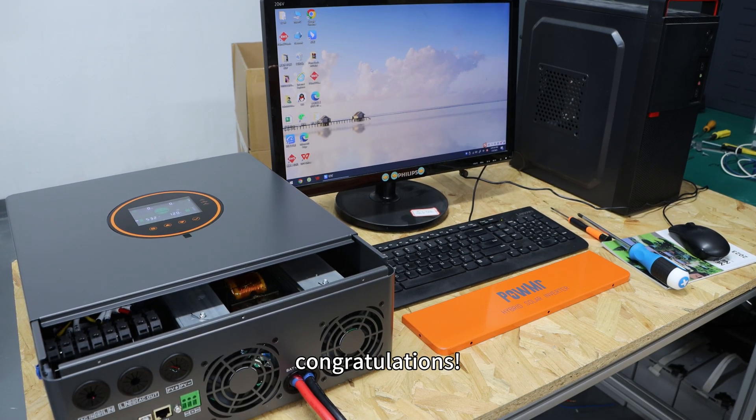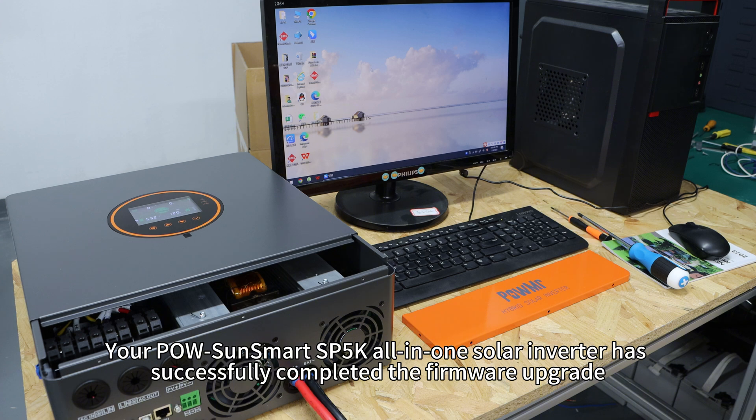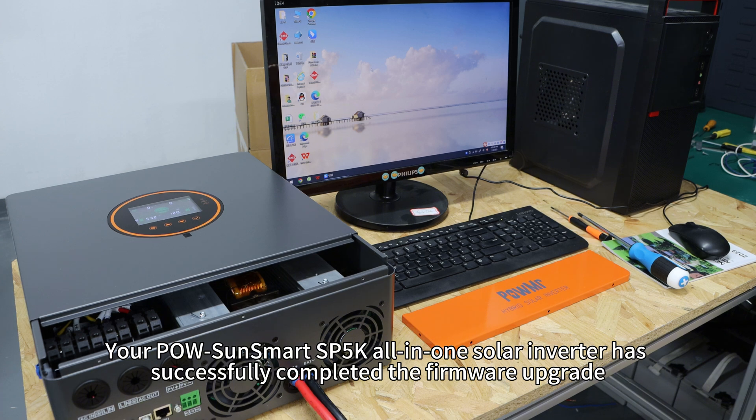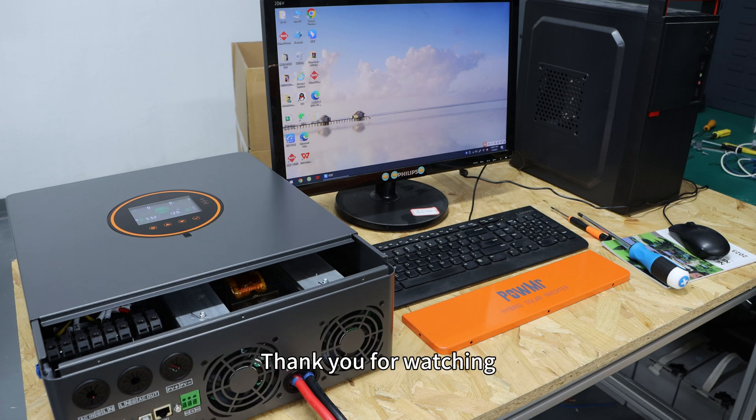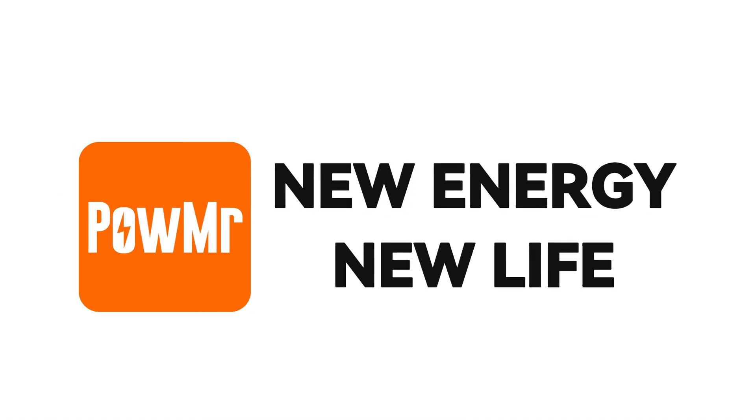Your POW-SunSmart SP5K all-in-one solar inverter has successfully completed the firmware upgrade. Thank you for watching and we will see you in the next video.